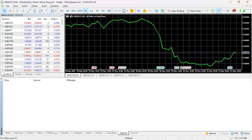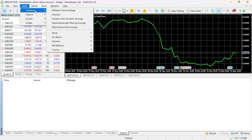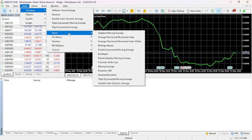From the top menu bar, click Insert. Then hover your mouse to Indicator, then you can see Trend. From there, click Adaptive Moving Average.